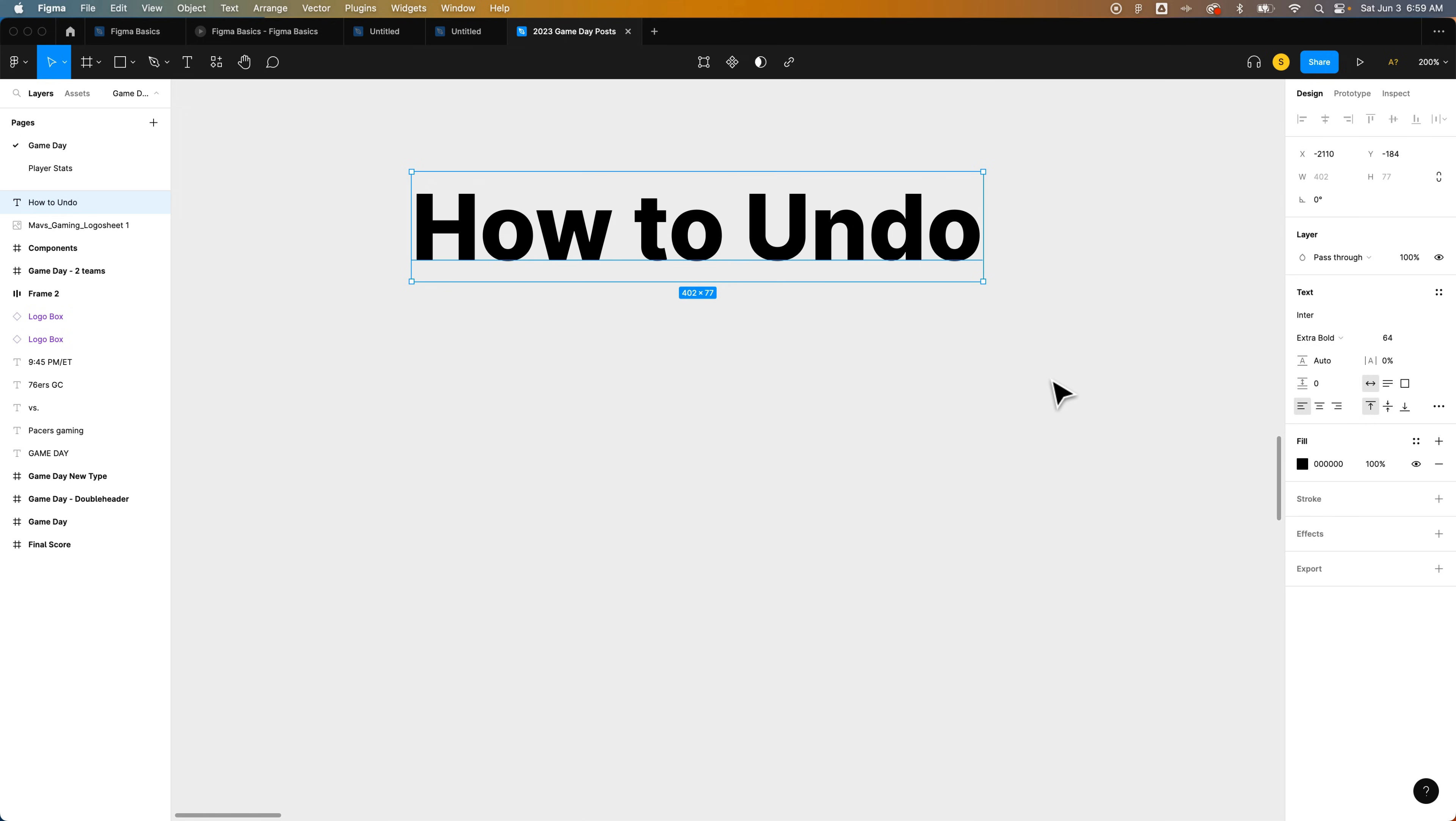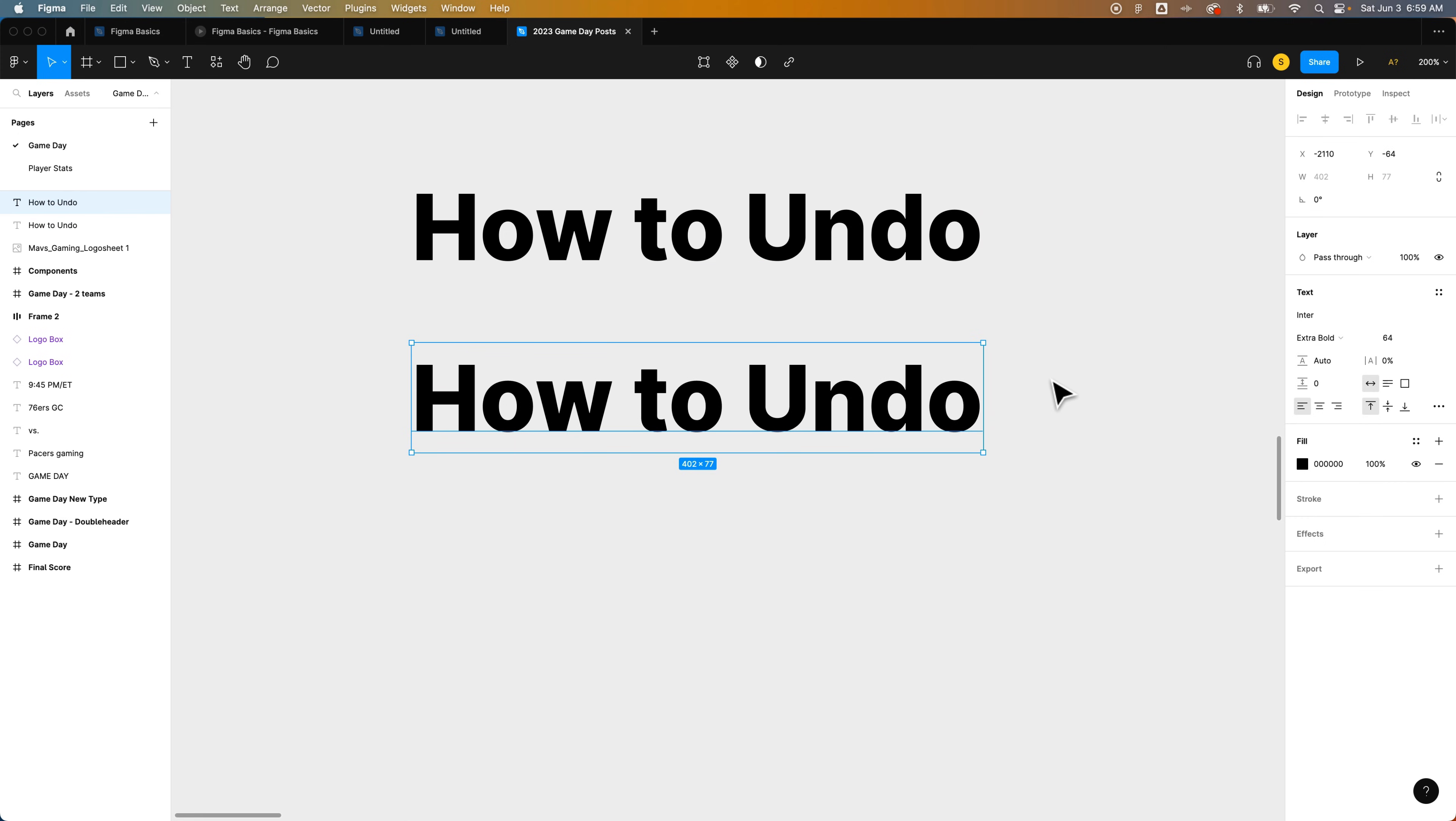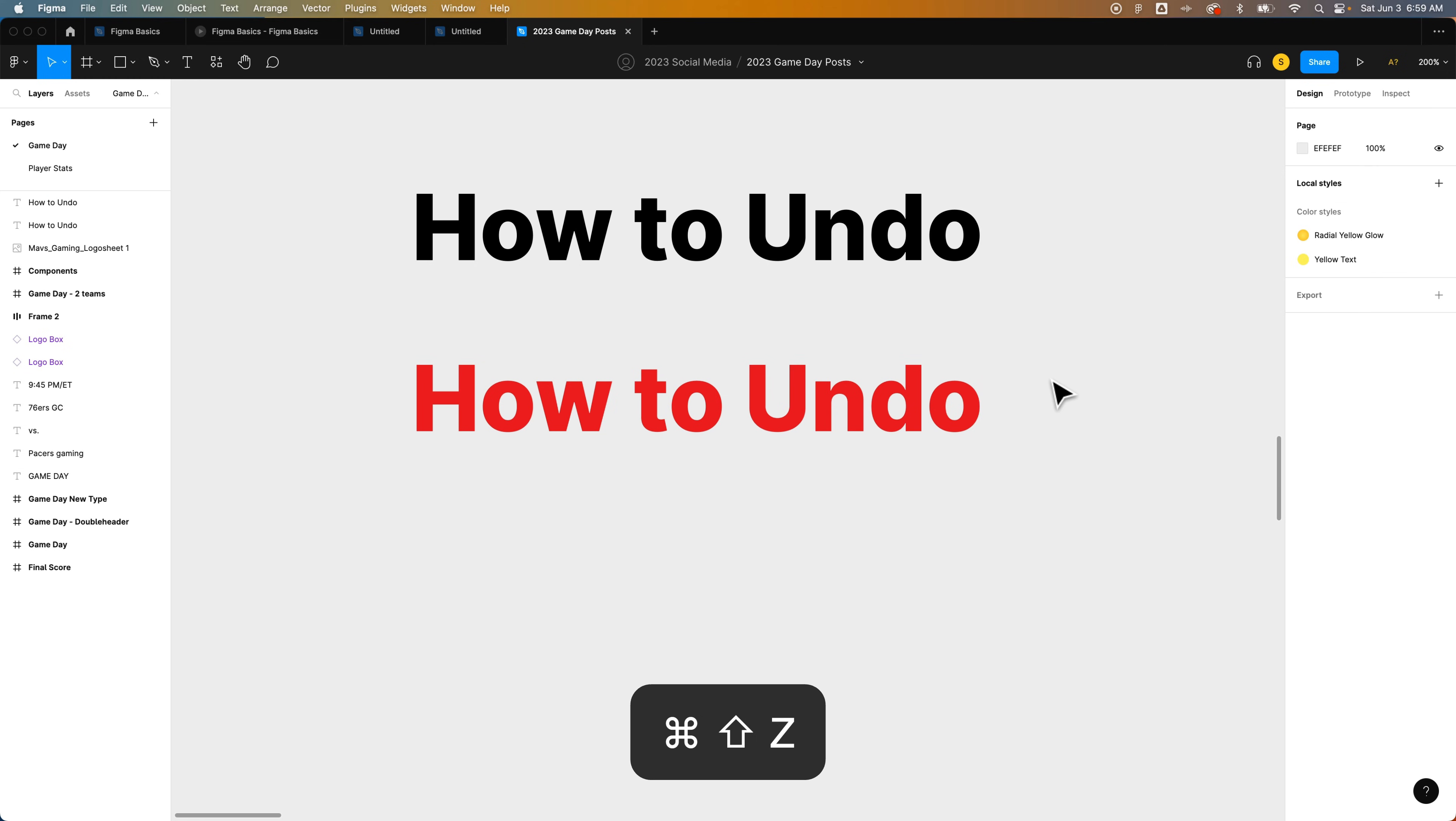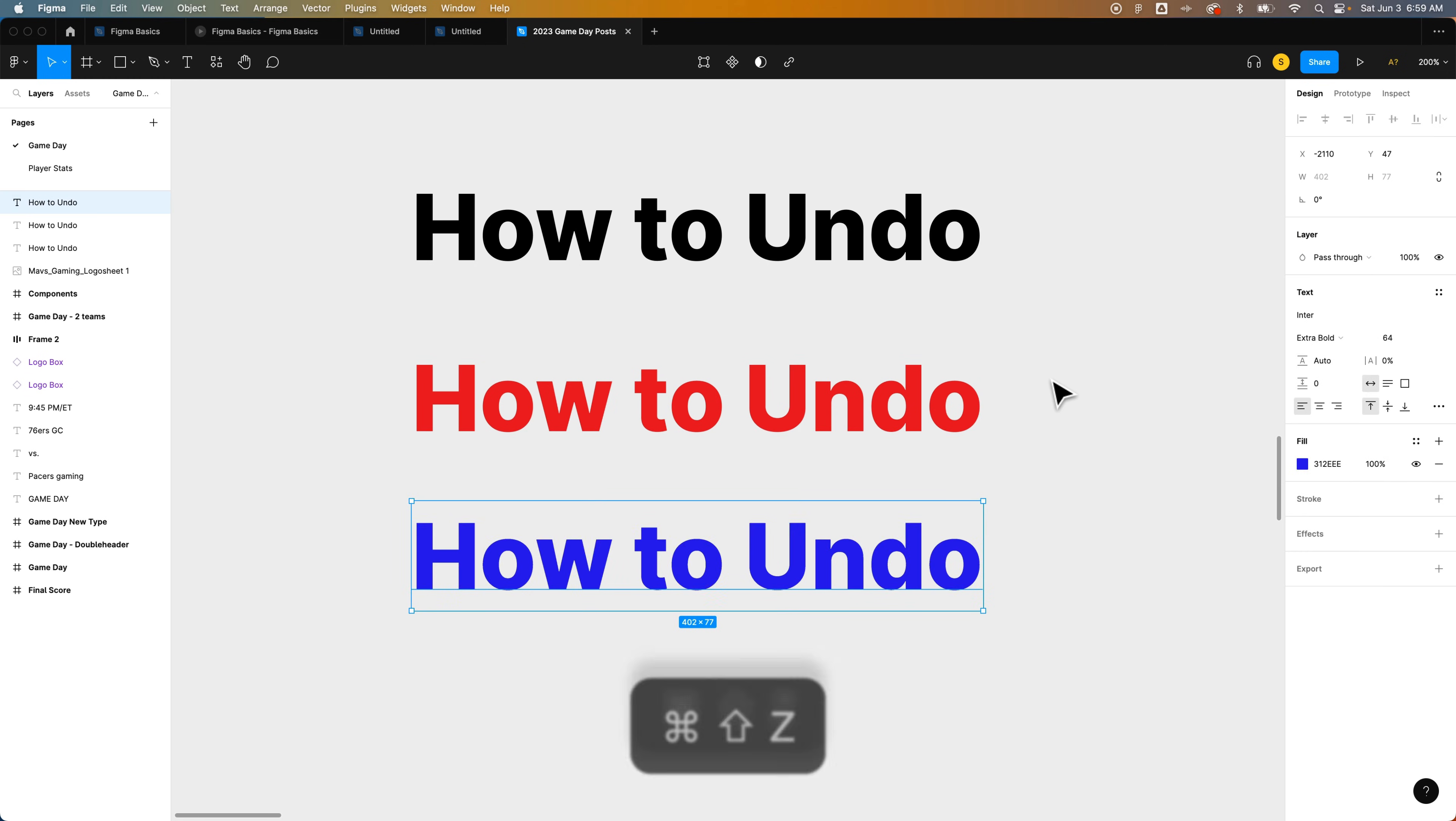If I hold Shift Command Z or Control Z once again, it's going to step forward or redo all of those actions.